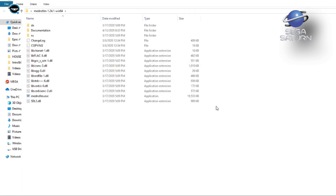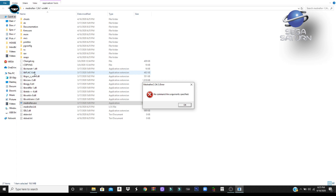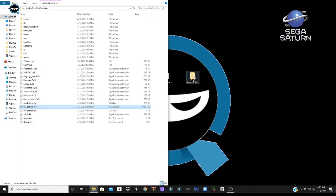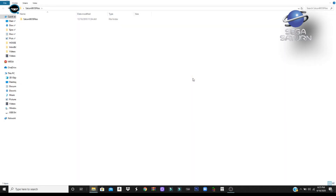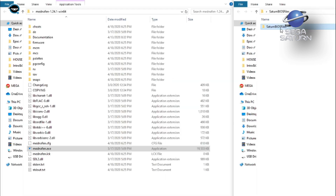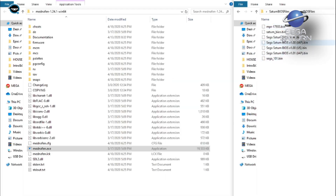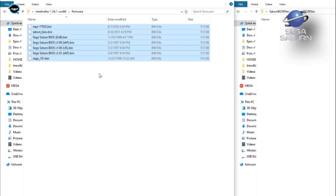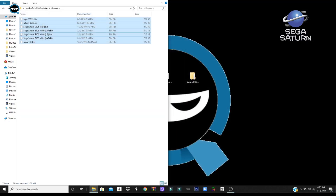Open up Manafen by clicking the Manafen EXE application file. You're going to get an error message — that's okay, just hit OK to close it out. What we need to do is put the BIOS files in the firmware folder. Open up your Sega Saturn BIOS folder and drag the files into the firmware folder. Close it out and that's ready to go.